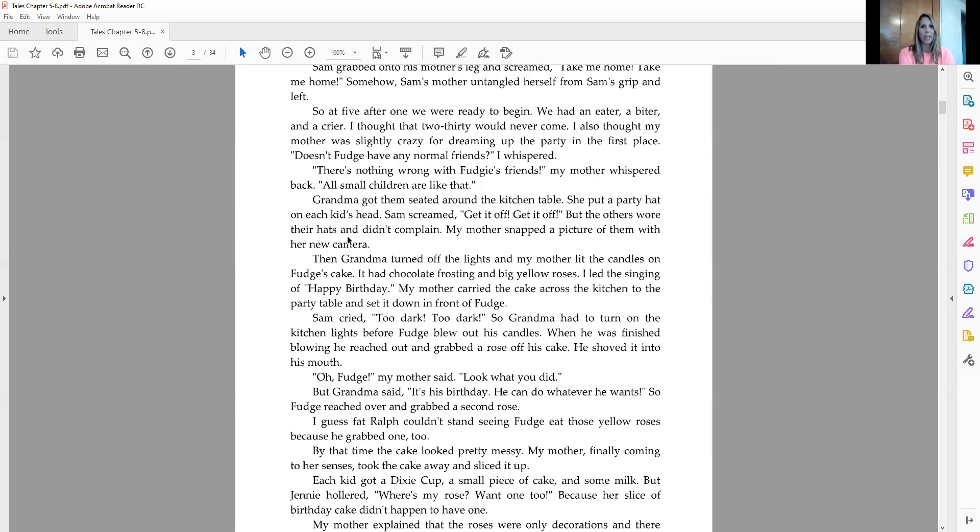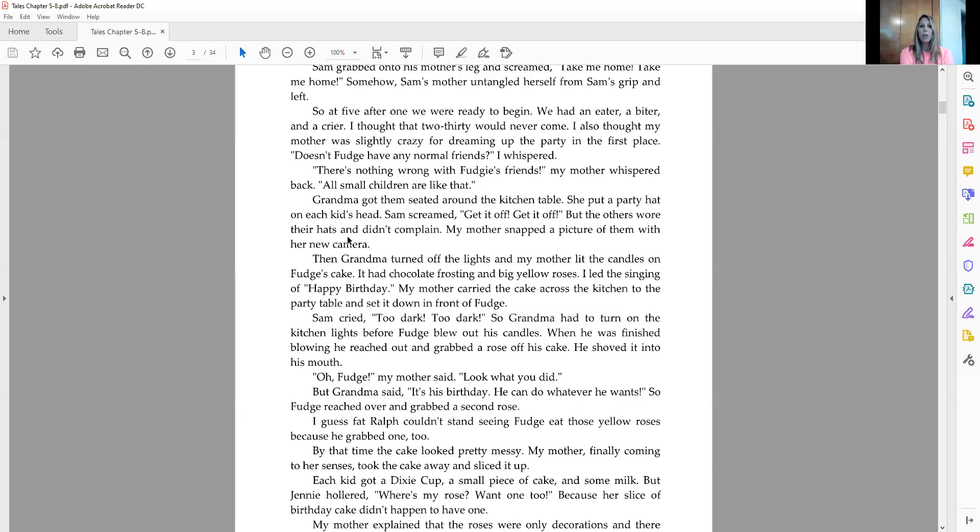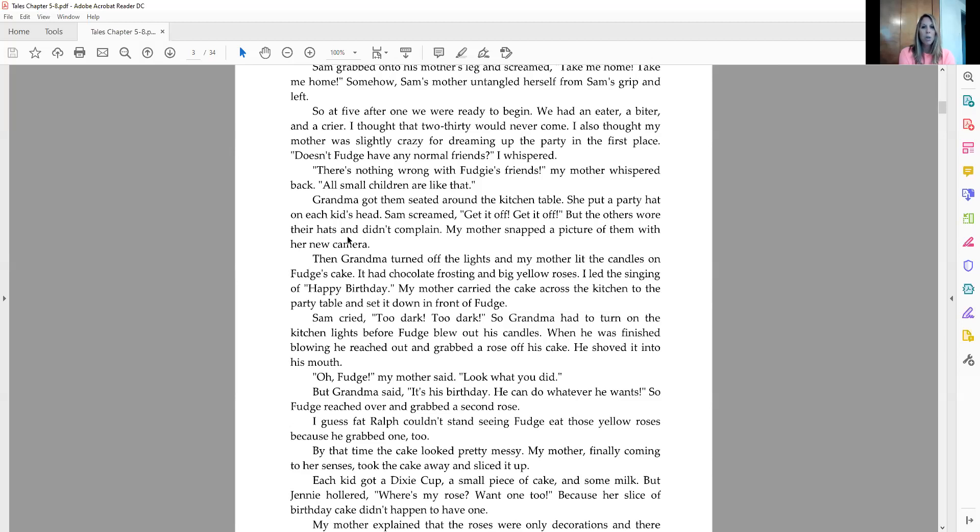Grandma got them seated around the kitchen table. She put a party hat on each kid's head. Sam screamed, get it off, get it off, but the others wore their hats and didn't complain. My mother snapped a picture of them with her new camera. Then grandma turned off the lights and my mother lit the candles on Fudge's cake. It had chocolate frosting and big yellow roses. I led the singing of happy birthday.